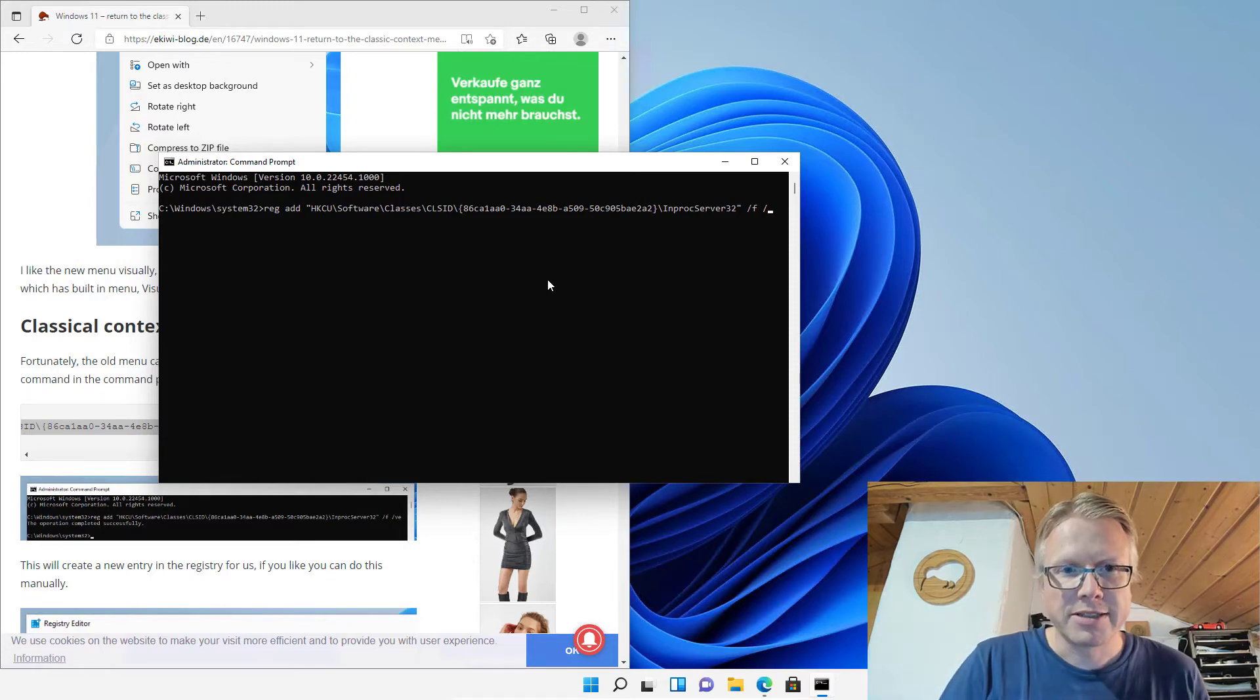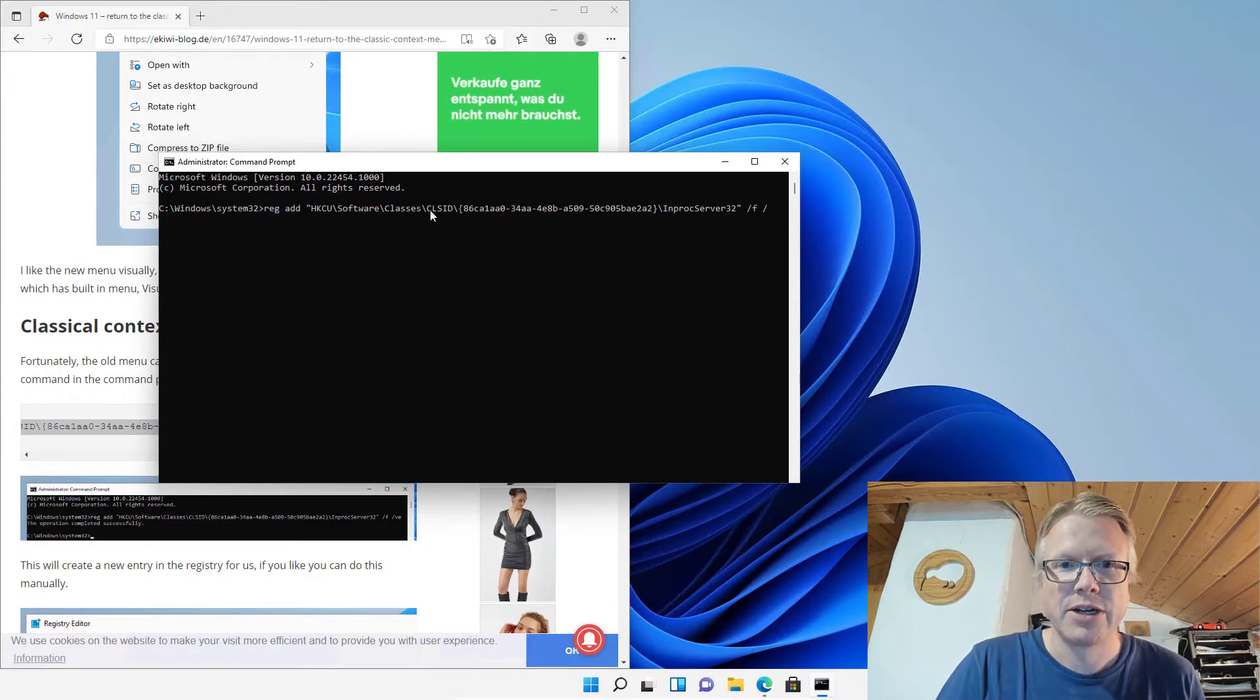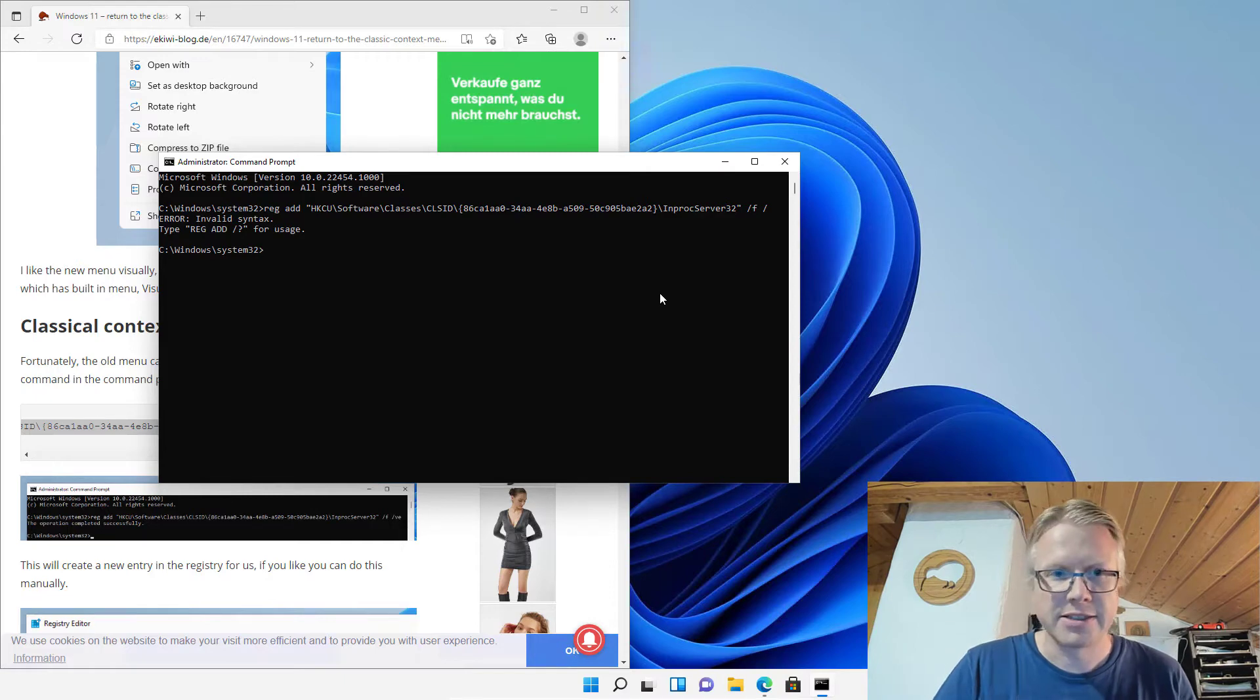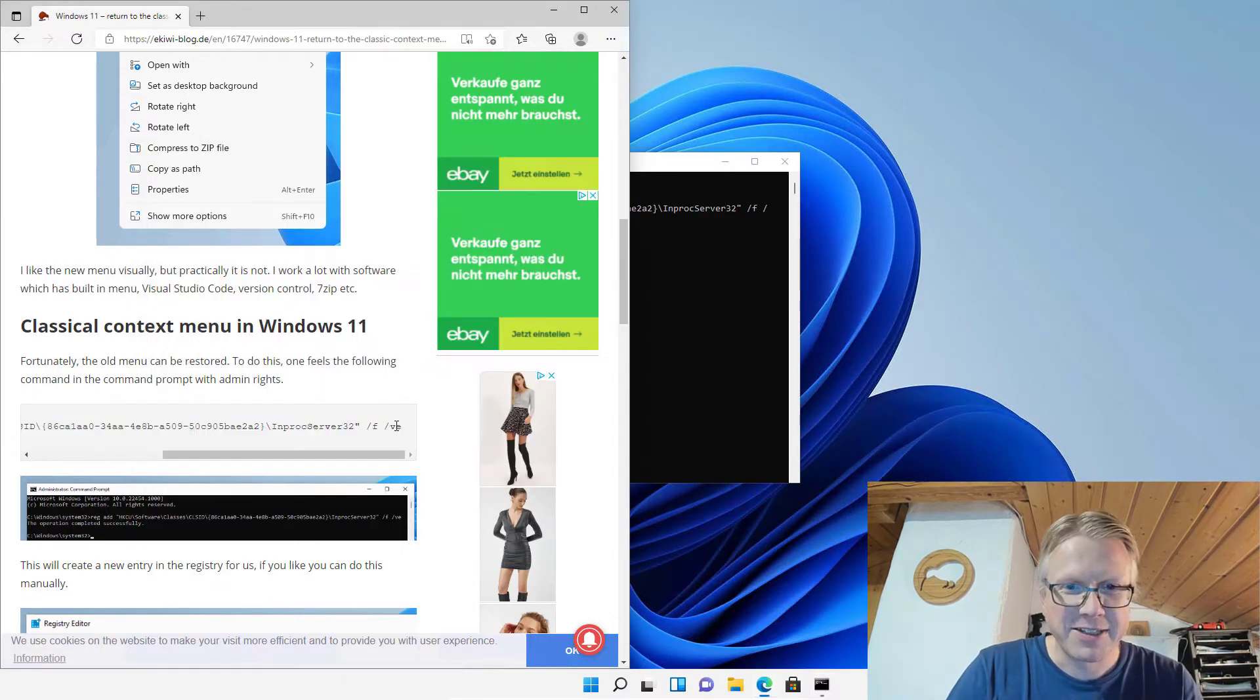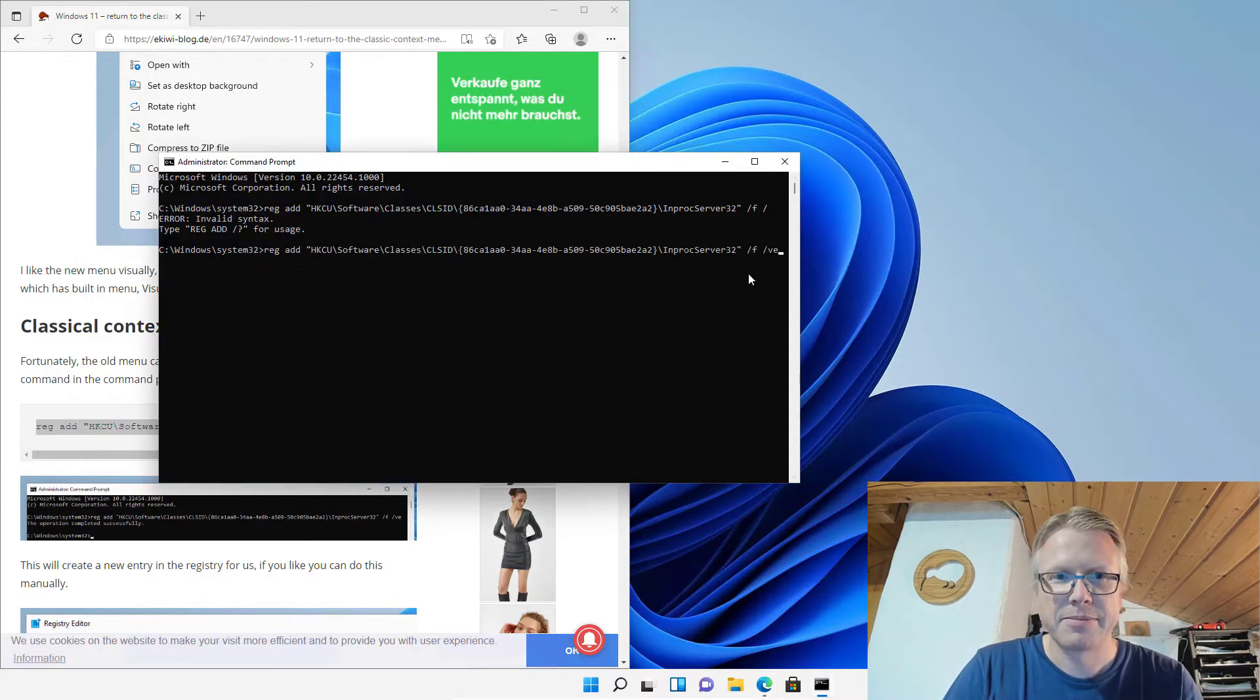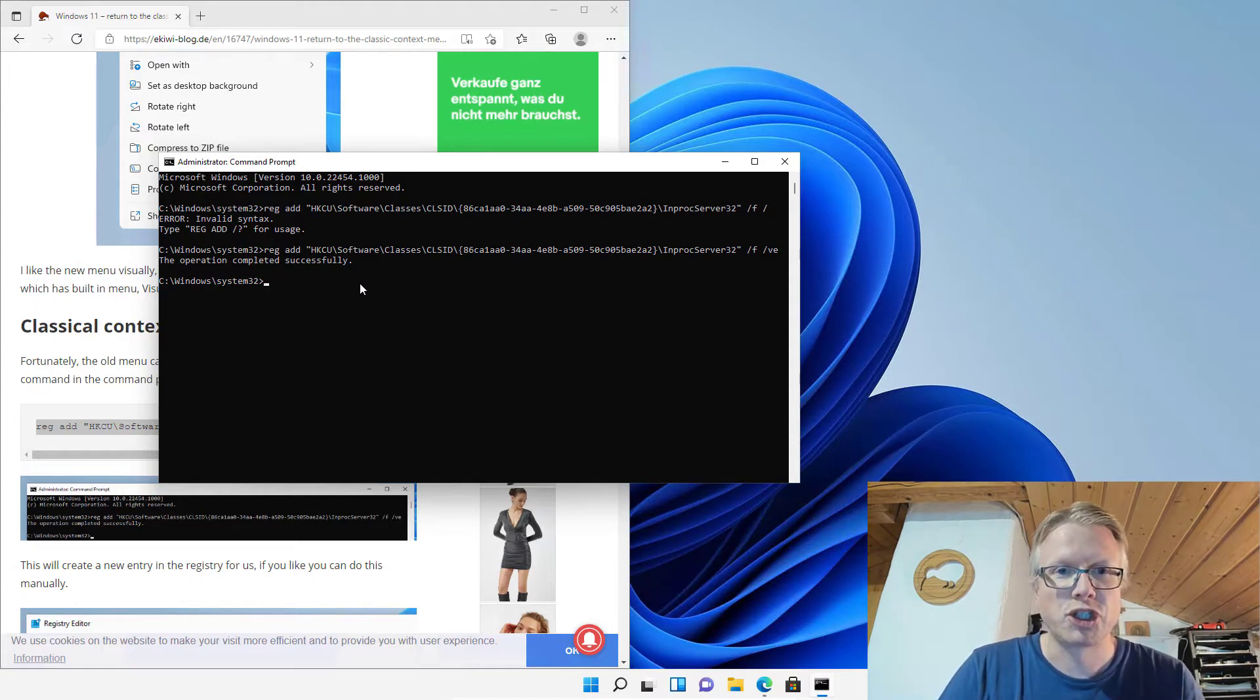What are we going to do here? We will create a key with this ID in the Windows registry. So hit enter... and there's an error, so I did not copy everything. Okay, let's start from the end. Copy, paste, and 'the operation completed successfully' should be shown.